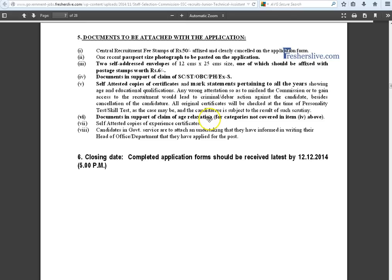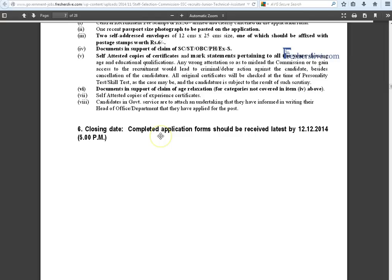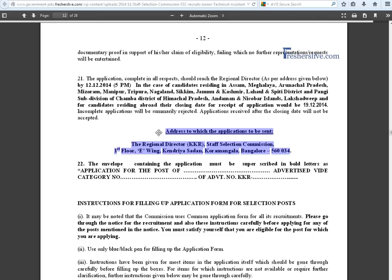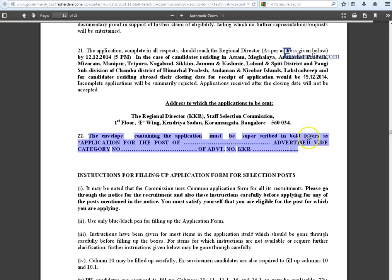The candidate should attach caste relaxation documents, age relaxation documents, and self-attested photocopies of mark sheets for all years. The last date for receiving the application is 12/12/2014. Send the application to the given address before that date. The envelope must be superscribed in bold letters with: 'Application for the post of [post name], Advertisement Category Number, Advertisement Number' and the KKOS advertisement number. Thanks for watching.